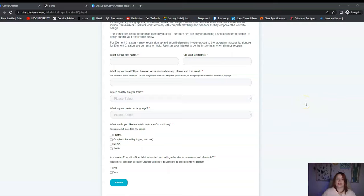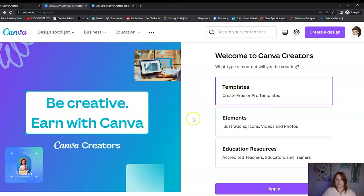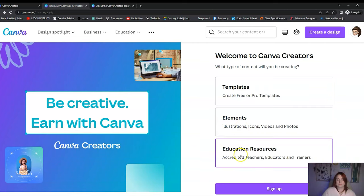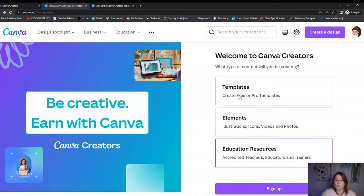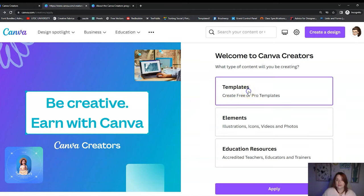I did just find out that they have the application process on hold for Elements, because they have a lot of designers and a lot of interest right now for element creators. So if you're wanting to get in right away instead of sitting on a wait list, you could try one of the other sections. If you're really good at designing templates, let's click on Templates and see what happens. When you click Templates down here below, it's going to say Apply, which means that's open enrollment — you're more than likely going to get in on that more so than Elements because they're really full right now. Let's also click Education Resources — when you click that, there's a thing that says Sign Up. So your likelihood of getting in right away is going to be higher if you choose Templates or Education Resources.